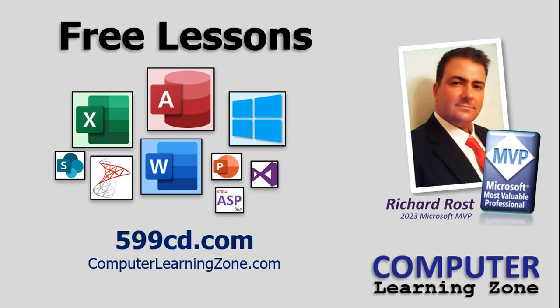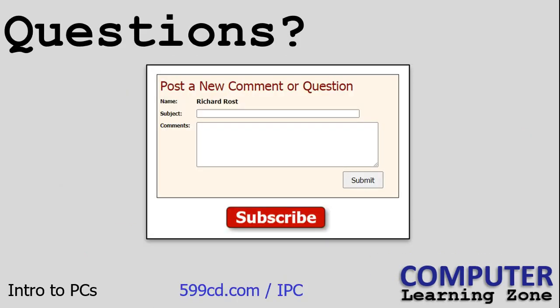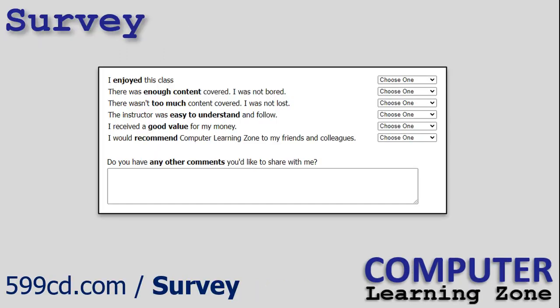Once again, if you have any questions regarding the material covered in today's class and you're watching this course on my website, just scroll down to the bottom of the page and post your questions there. I've got a great group of moderators who love answering questions from students just like you. The only way I can make my classes better in the future is with your feedback.